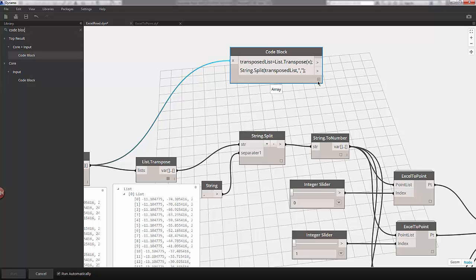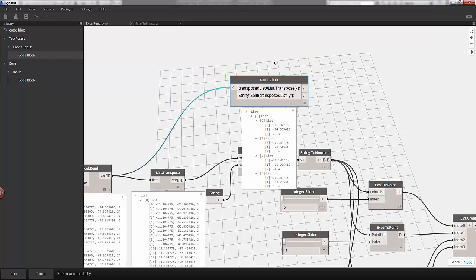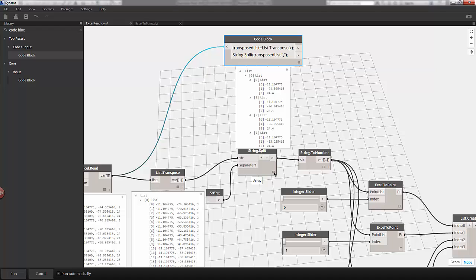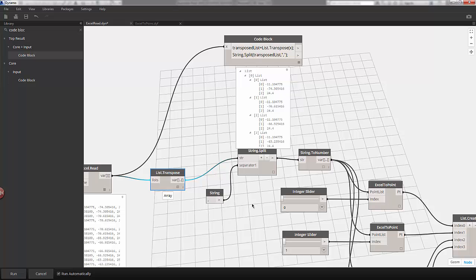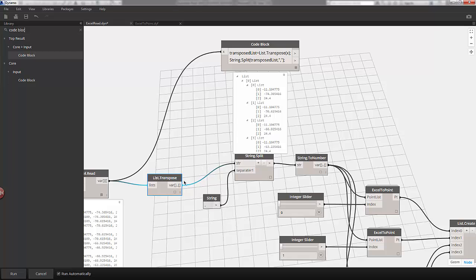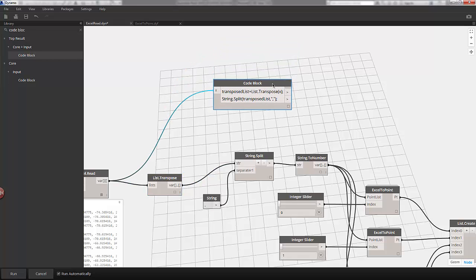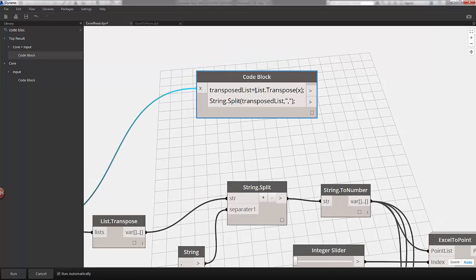We've split the strings by a comma — that's the same operation we're using for the string split node. We've condensed these three nodes into one code block, and since this is a streamlined operation, we're going to condense these two lines of code into one. Rather than defining the transposed list as a variable, I want to use string.split directly on the original list.transpose.